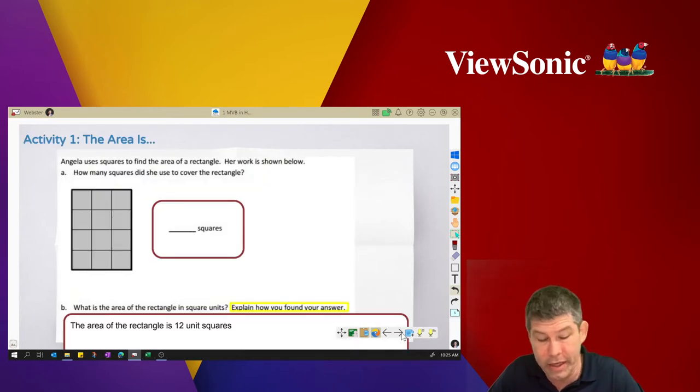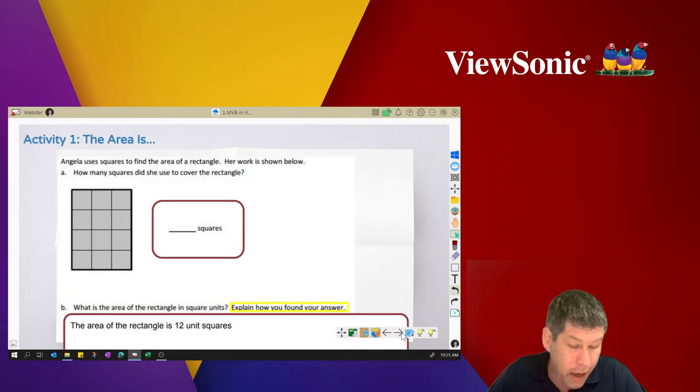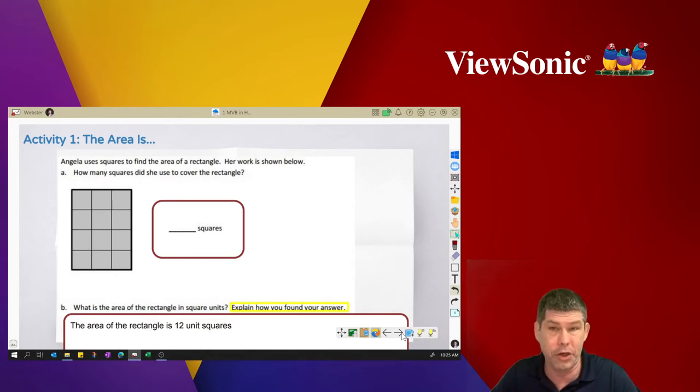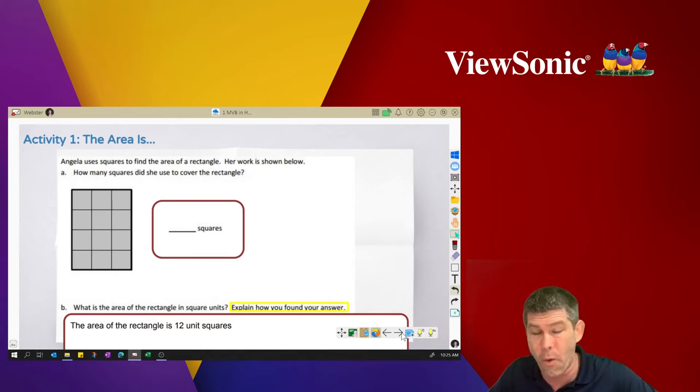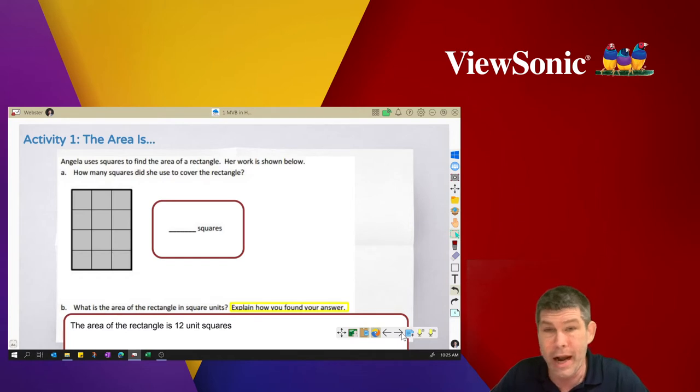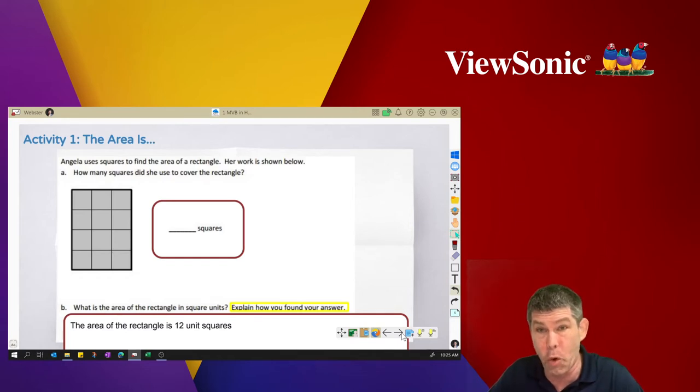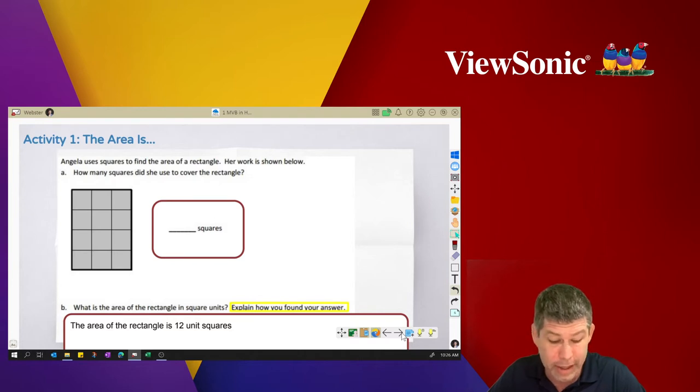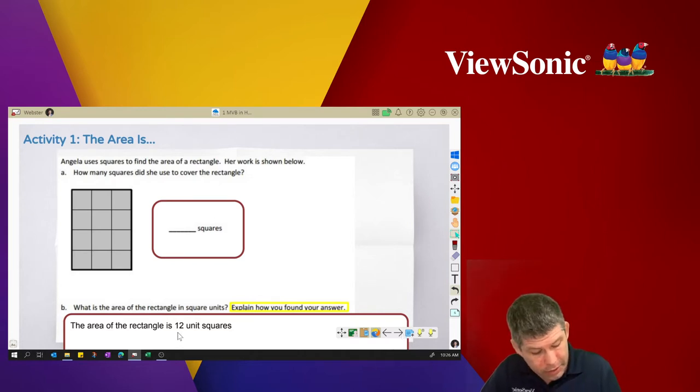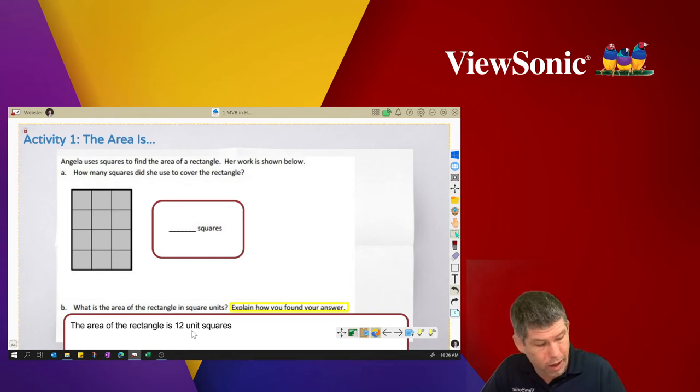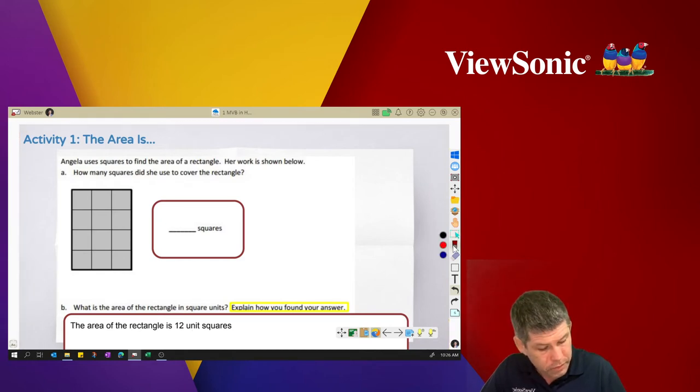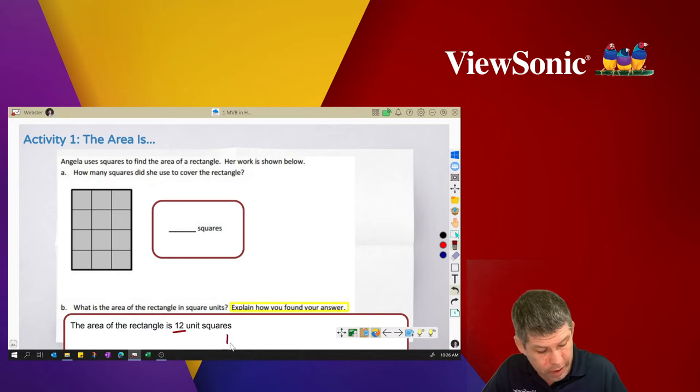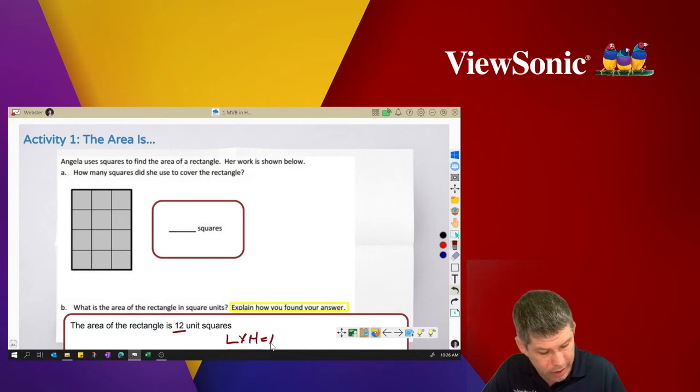So here, I've got an activity on area, and I want to show the students how to do this. Now, because I'm sharing my screen to those students at home, and I'm also sharing it through my interactive display or projector in the classroom, the students now can see how do I get to the area. Now, the answer right here is 12, but they want to know is how did I do this?